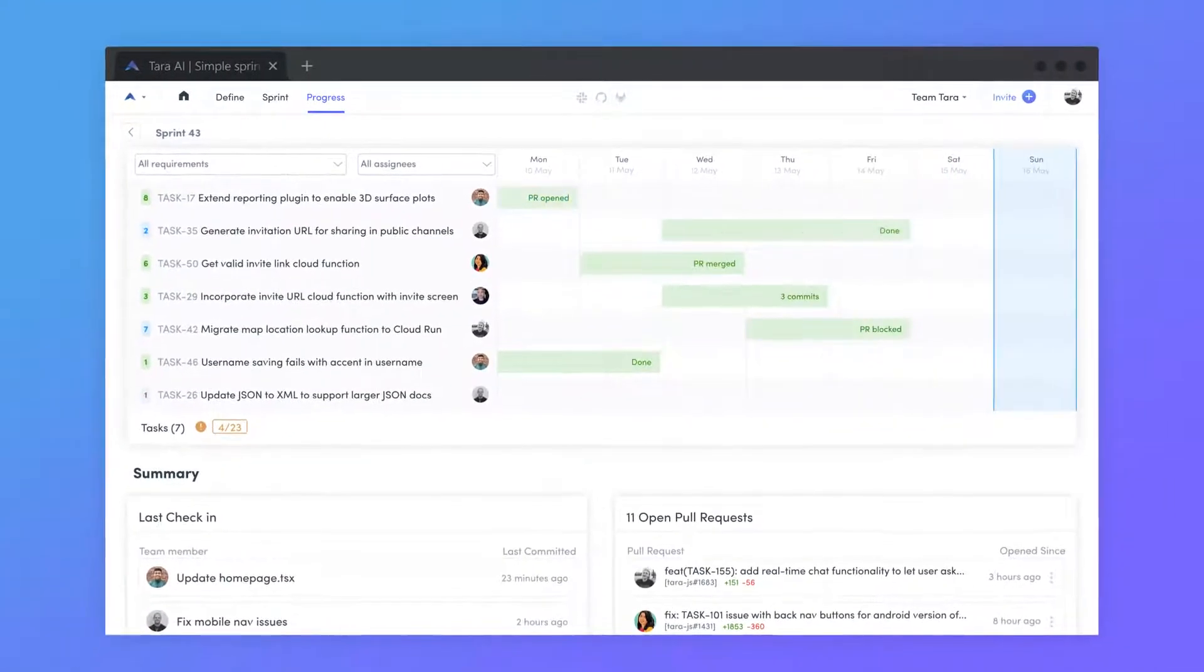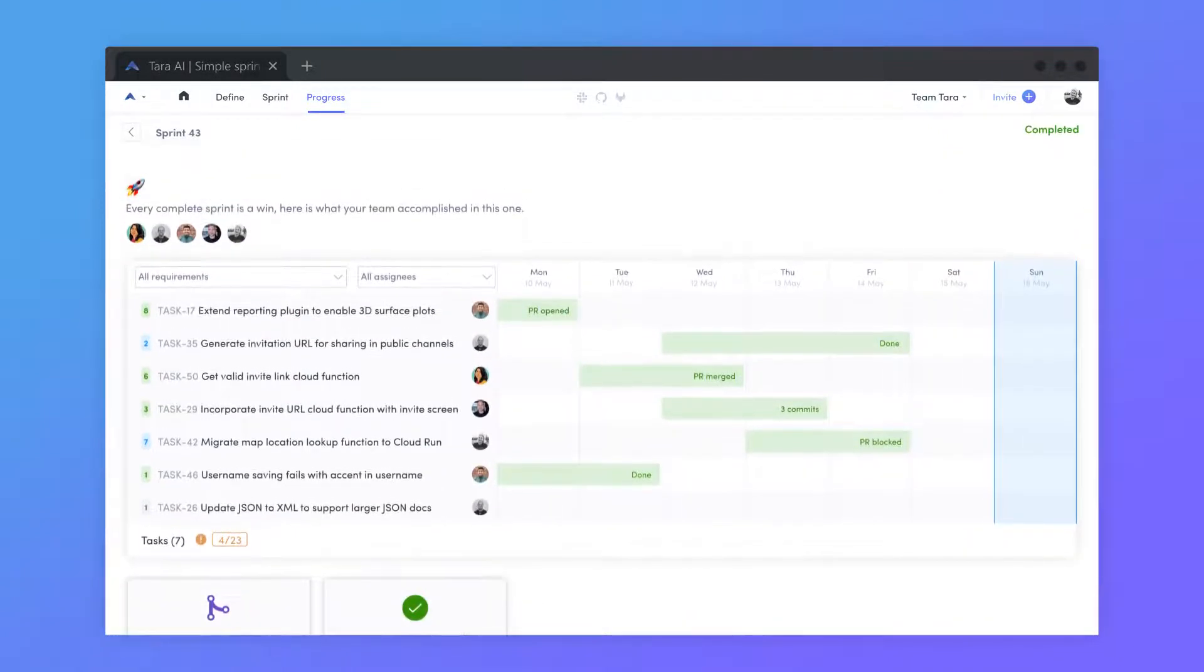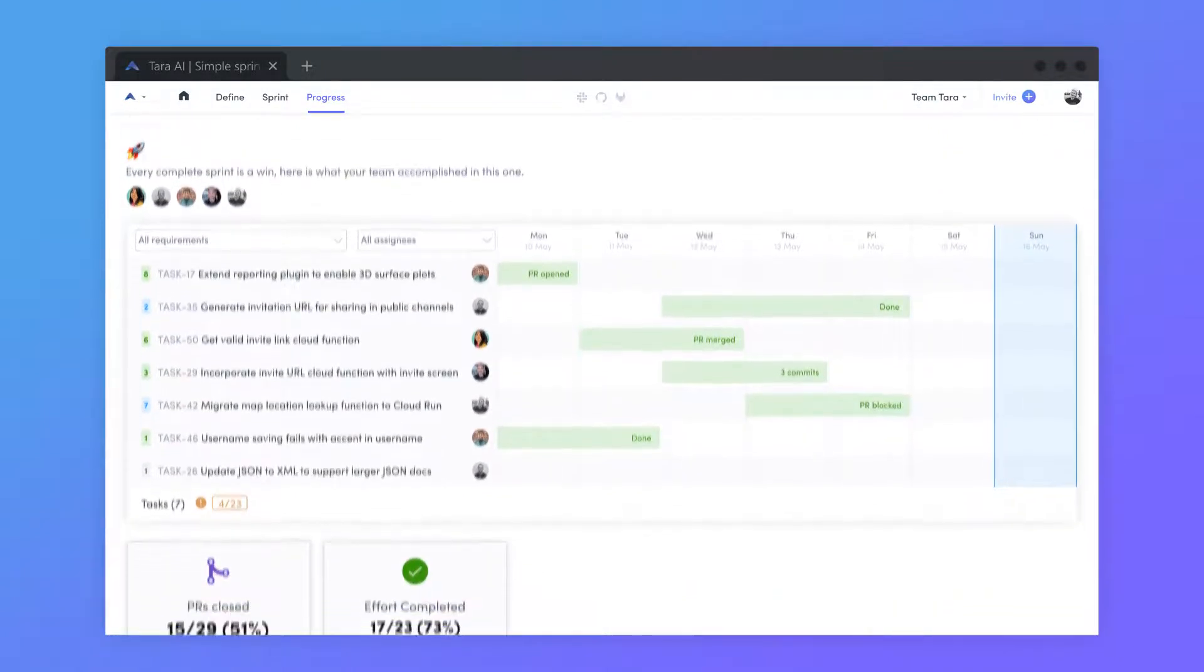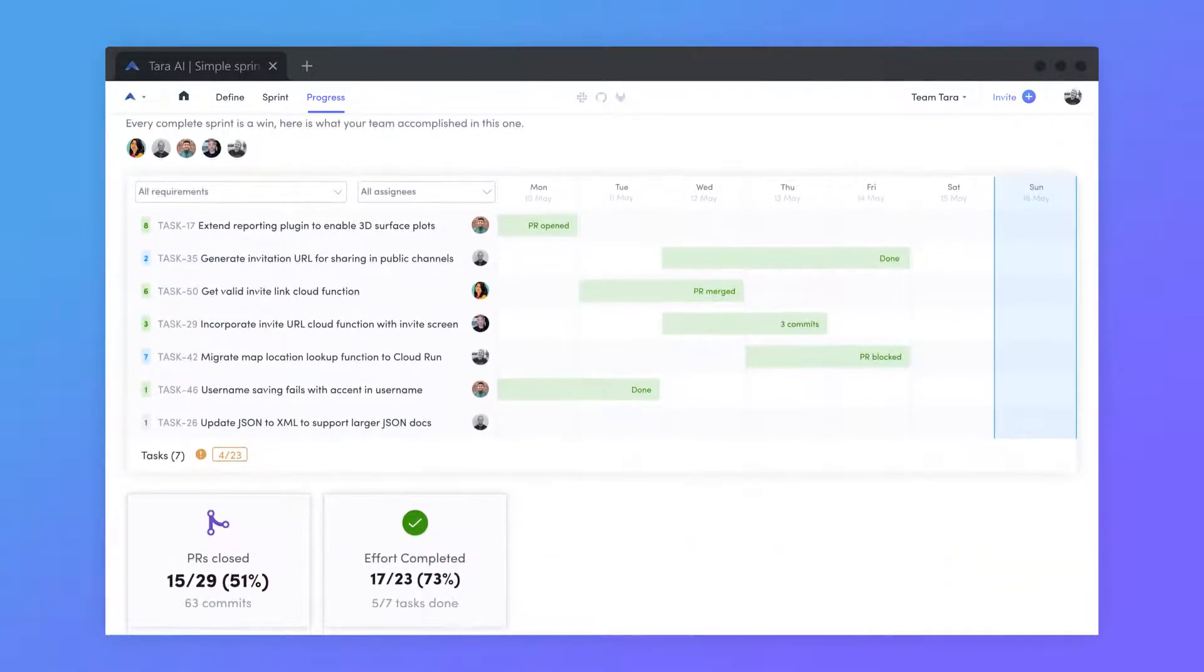When a sprint is completed, the progress page displays a summary of completed efforts and pull requests to indicate your team's progress.